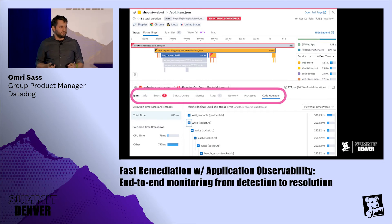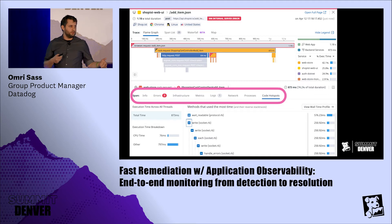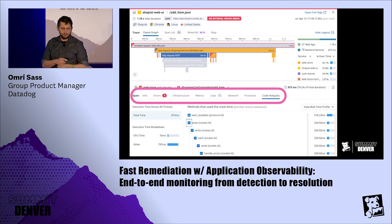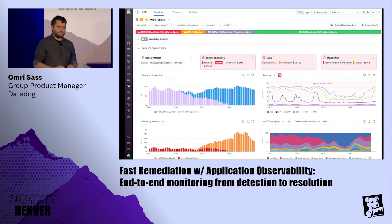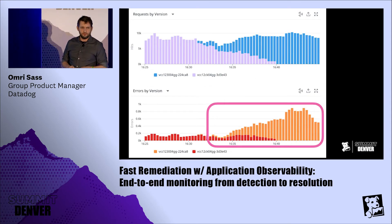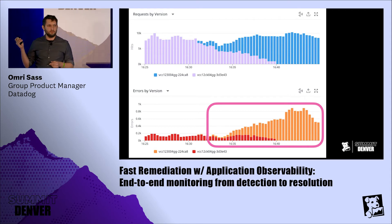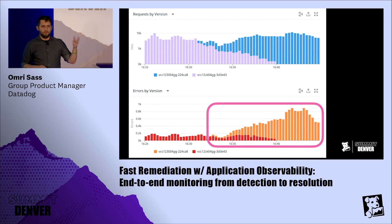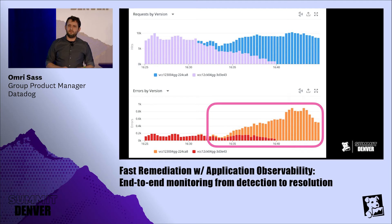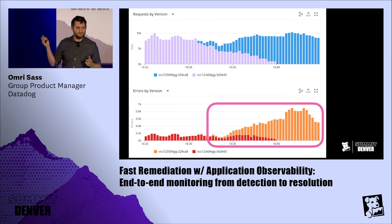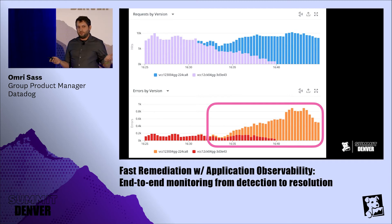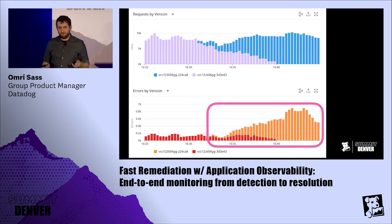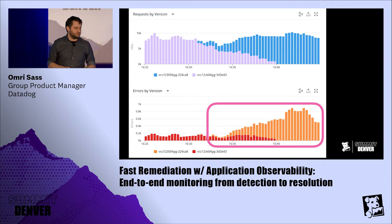Now we might ask ourselves: has this code been there for a while, meaning we should just go in and fix it? Or is this something fairly recent, meaning we should go back and revert a deployment? Very easily, we can jump into the APM service page. I want to zoom in on two graphs that fall under what we call deployment tracking — they help you figure out what's going on as people roll out code. It doesn't really matter what your deployment tactic is: gradual rollouts, blue-greens, canaries, et cetera. We can fairly easily see a big spike in error rate correlated with this deployment — that's the big orange blob on the graph. So we found an error on the front end, figured out what caused it, and we know what to do: roll back this version.